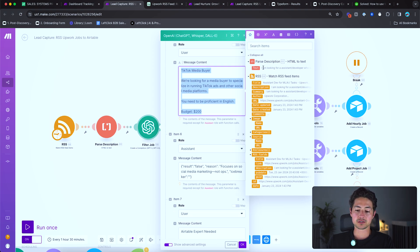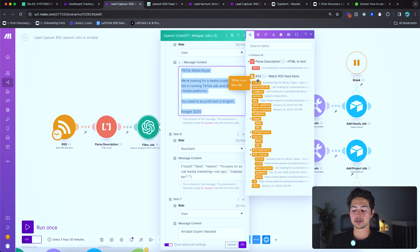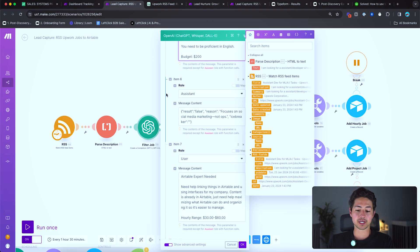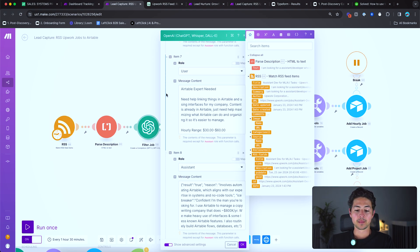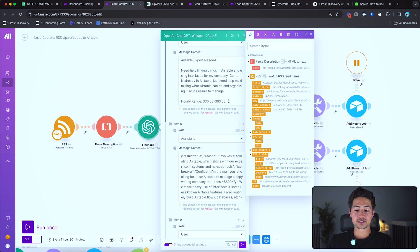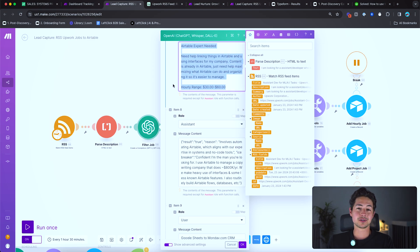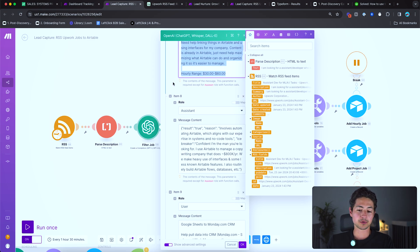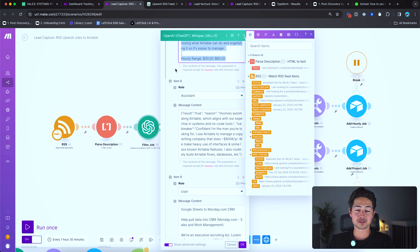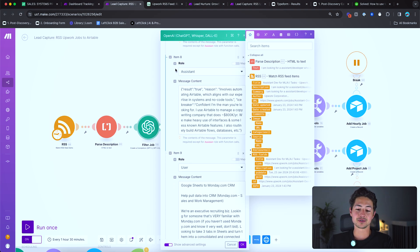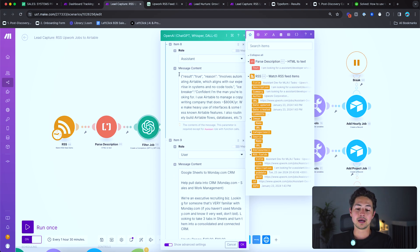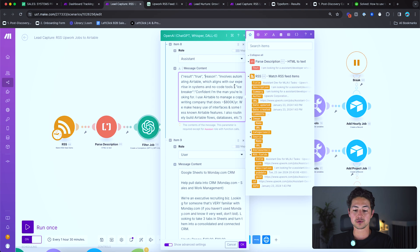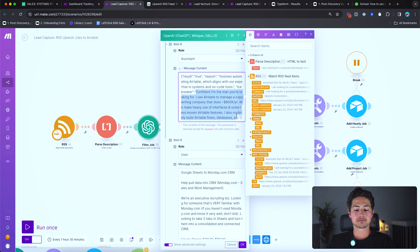And then I just rinse and repeat. Basically all I did was I just ran the RSS feed once and then I just looked at the jobs and I manually categorized them. And then yeah, I did this like four or five times. This is an example of a job that looks good to me, Airtable expert needed. I do tons of work in Airtable. If you didn't already guess by the fact that this whole RSS feed system is built in Airtable. This is what the output is going to look like. So result true, reason involves automating Airtable, which aligns with our experience in systems and no code tools, icebreaker.